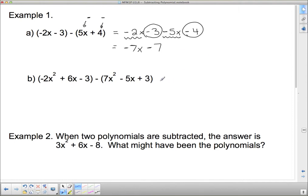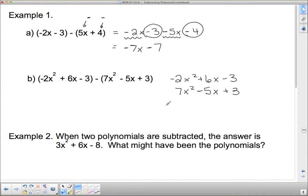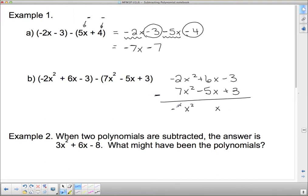For example two, I'll line up vertically. I write negative 2x squared plus 6x minus 3, then 7x squared minus 5x plus 3 underneath it, and subtract. Be very careful with your signs. Negative 2 subtract 7 is negative 9, so negative 9x squared. Then 6 subtract negative 5: that double negative switches to a positive, so it's 6 plus 5, which is plus 11x. And negative 3 subtract positive 3 is negative 6. So the answer is negative 9x squared plus 11x minus 6.